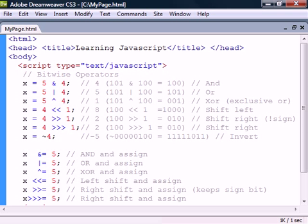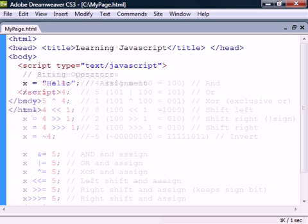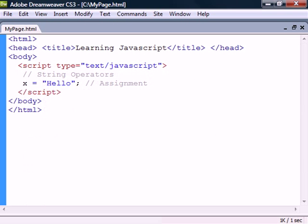But all in all, the bitwise operators are not that commonly used. Out of all the operators we have looked at, most of them work only for numbers and not strings.